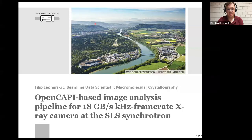Good morning, good afternoon. My name is Philip Leonarski, I work as a beamline data scientist at the Paul Scherrer Institute in Switzerland. In this presentation, I would like to show you an application of OpenCAPI for handling data from our new x-ray cameras at our synchrotron.